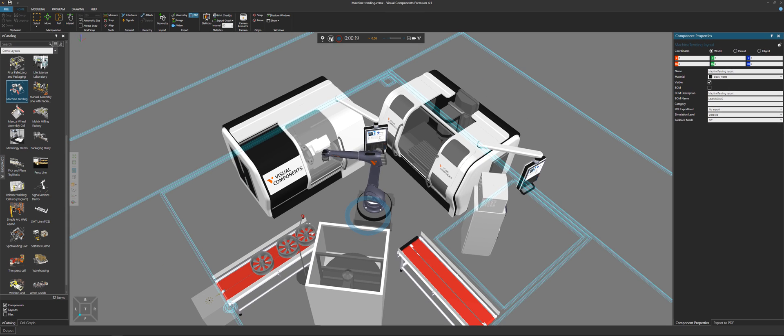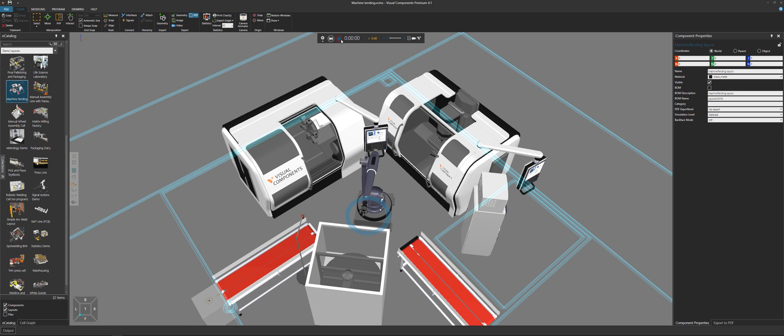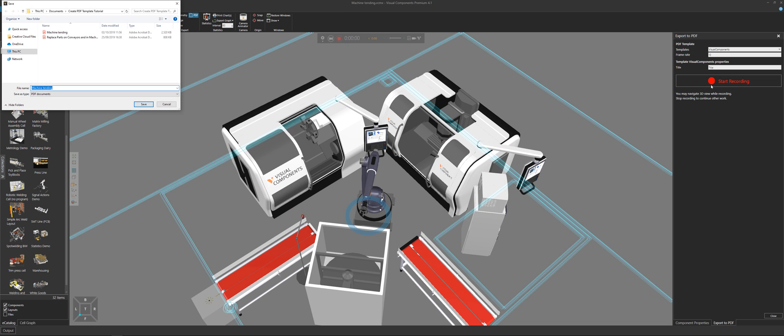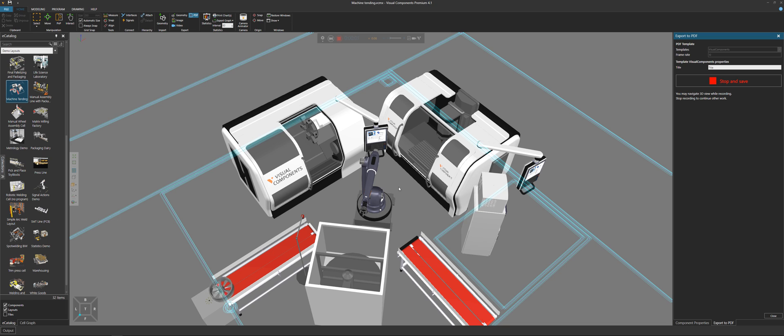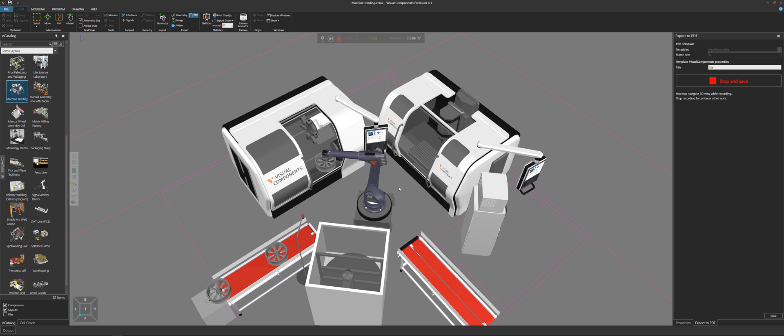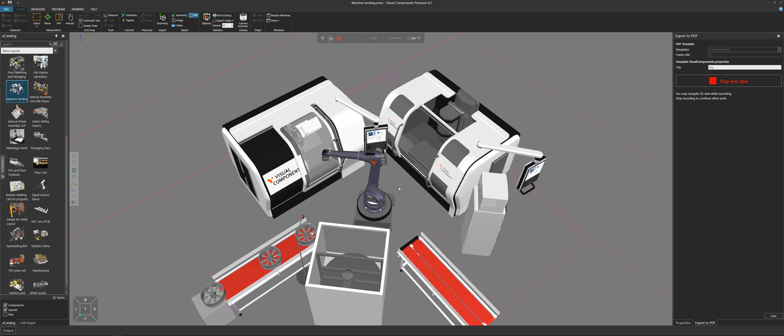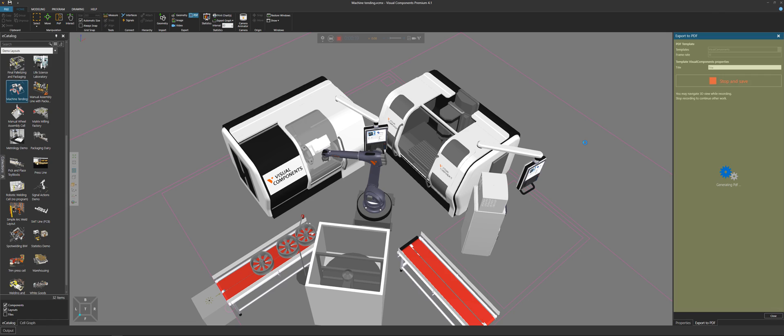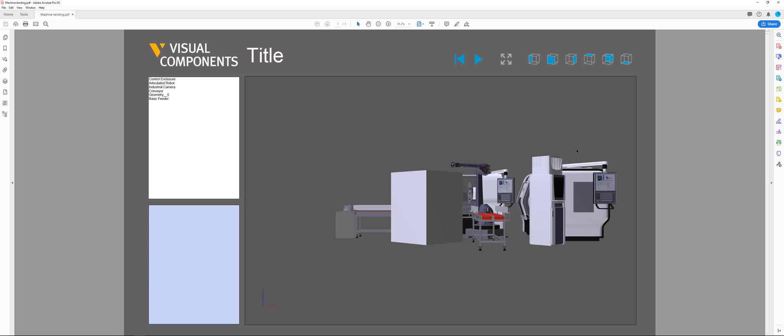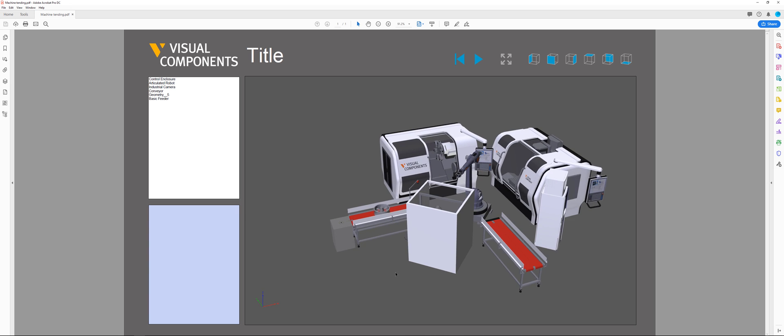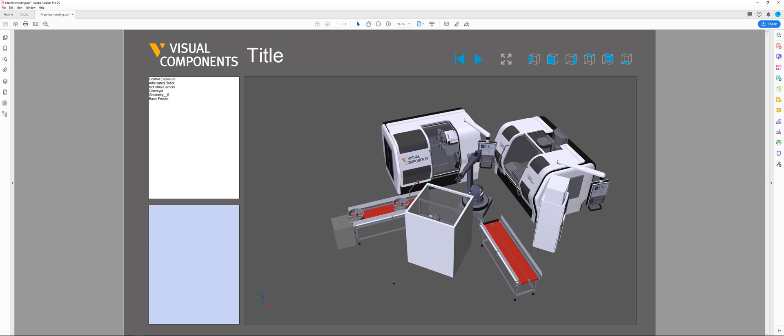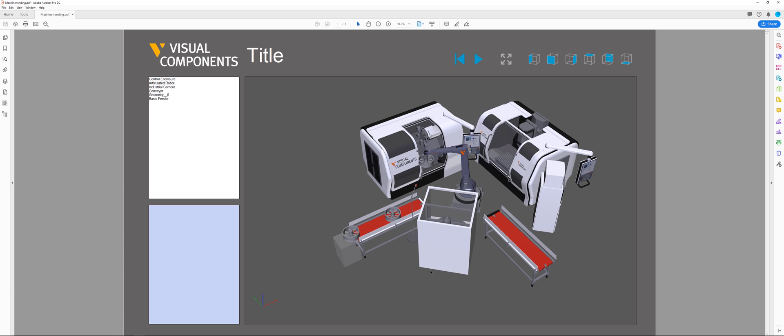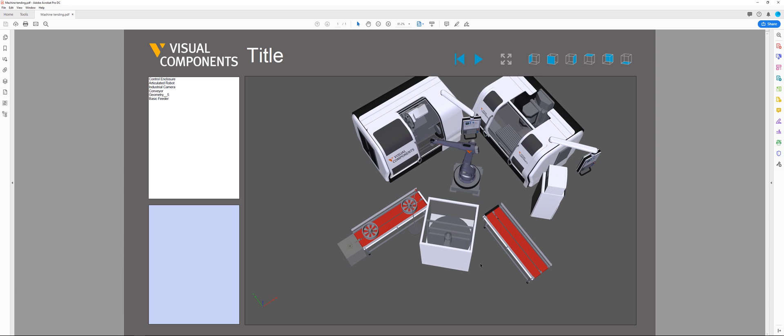And if I reset and record the simulation again as a PDF, let's have the robot pick up the part. So same thing again. Stop and save. Let's view the 3D PDF. And notice the floor plan or those lines are not there. But we don't have to stop there.